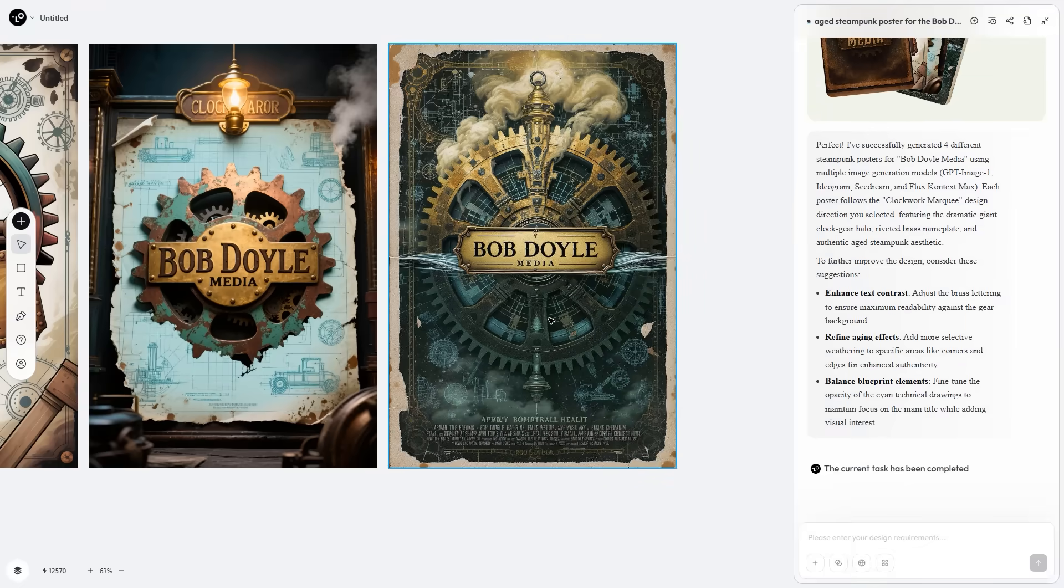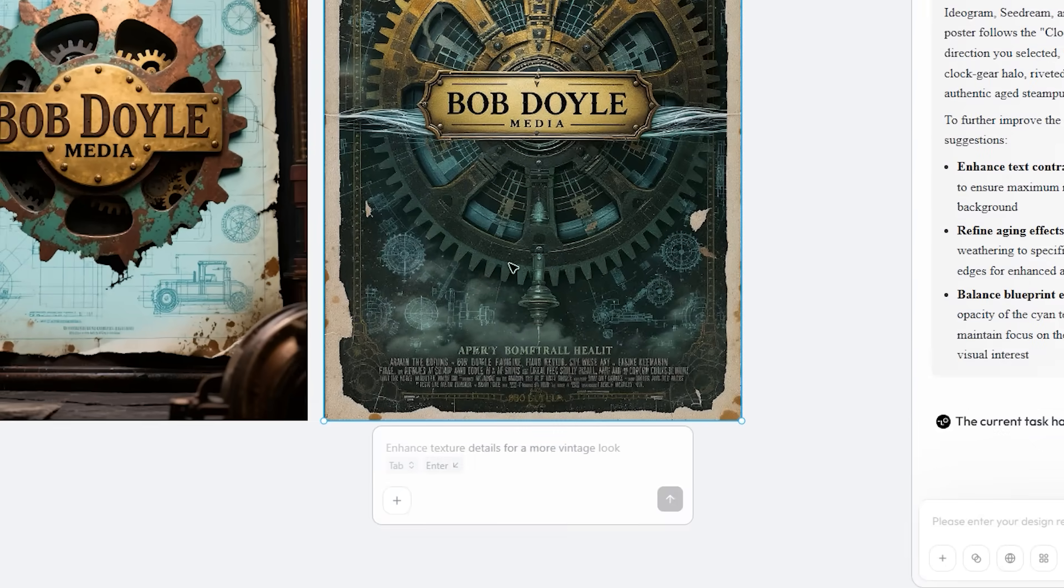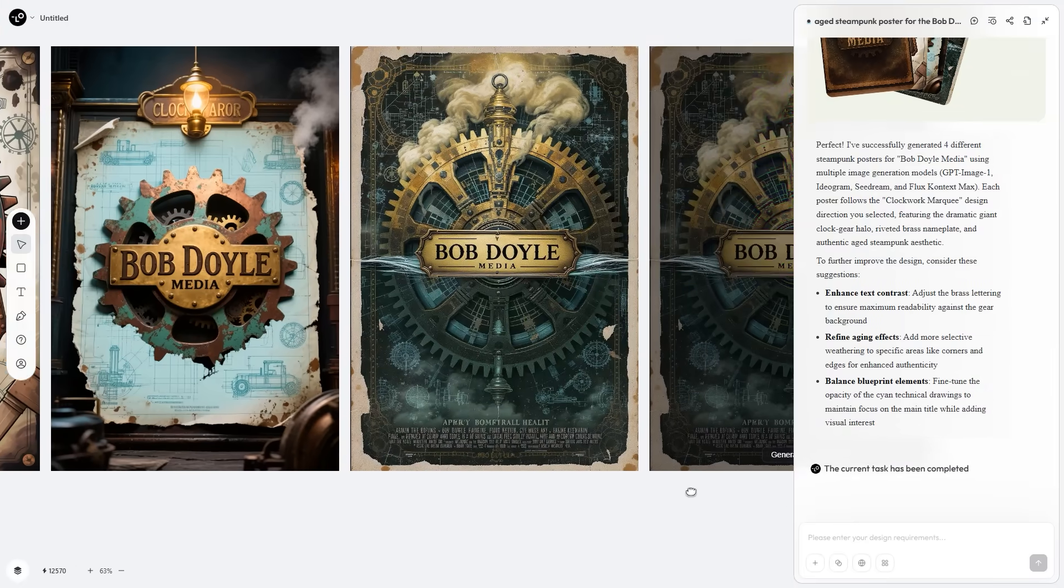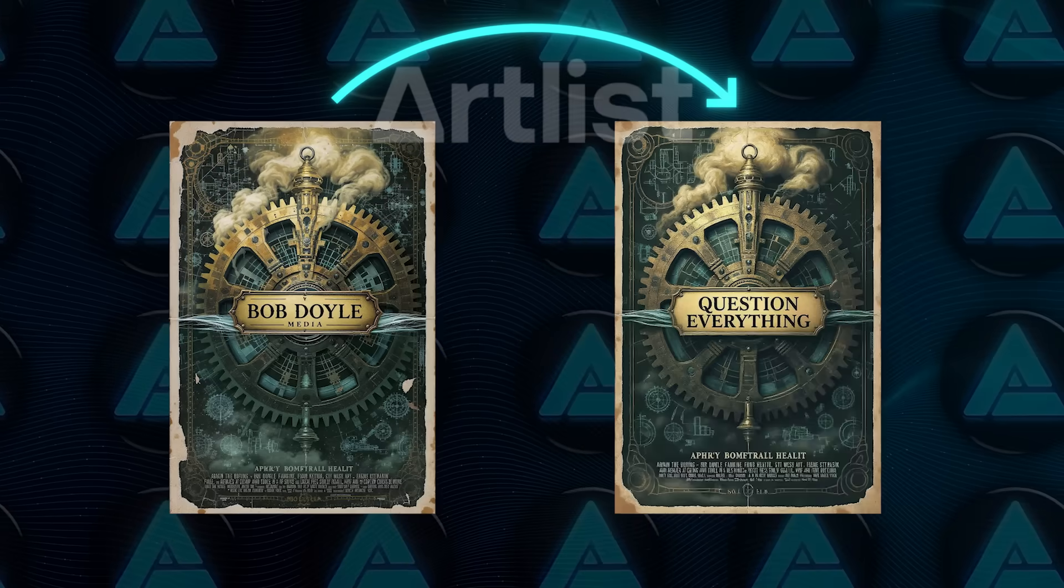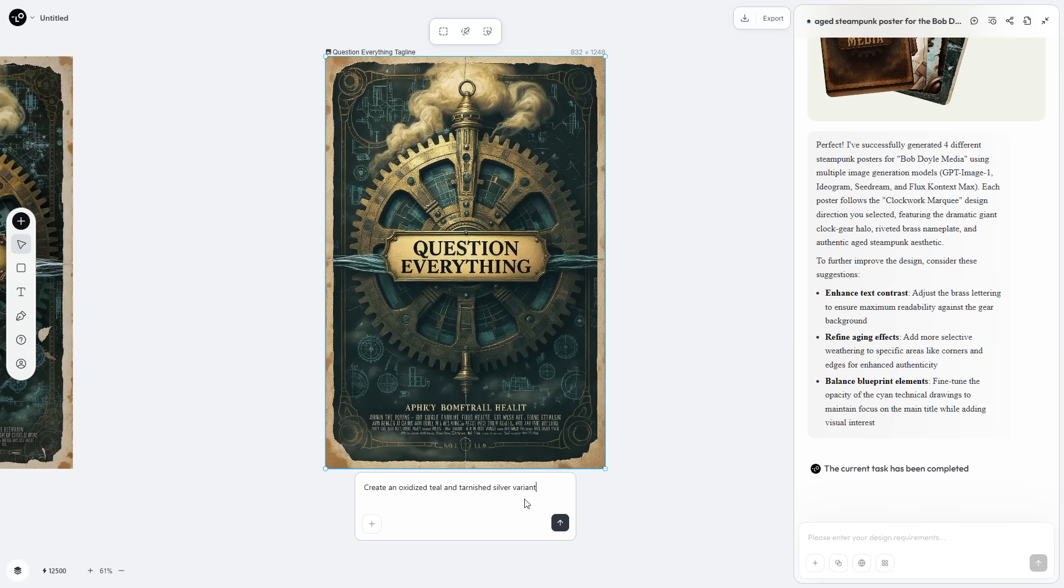Hit tab, clicked the subtitle error, told the agent to swap the tagline for Question Everything, pressed enter and it rebuilt the layout on the same canvas without tanking the rest of the design. On top of the original result, I branched out additional visual directions in the same session.